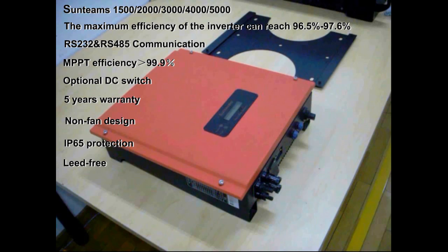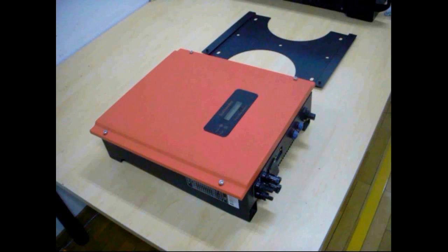Once you have opened the packing case, please check if the inverter was damaged in transportation. If yes, please contact your dealer immediately.